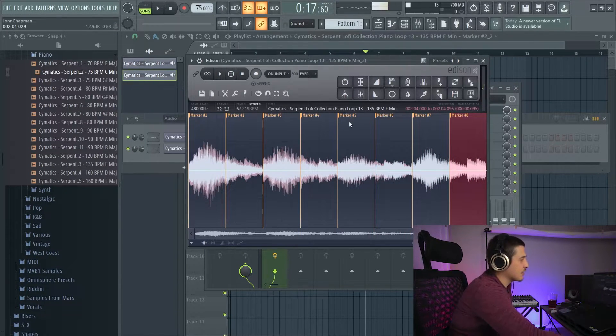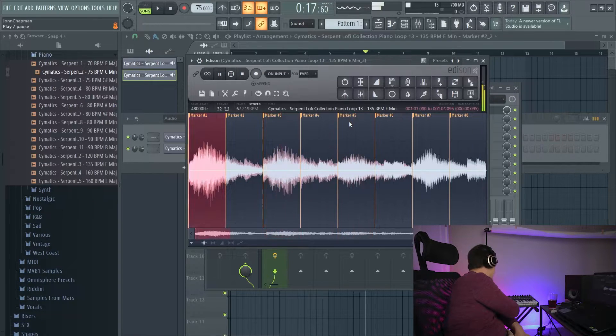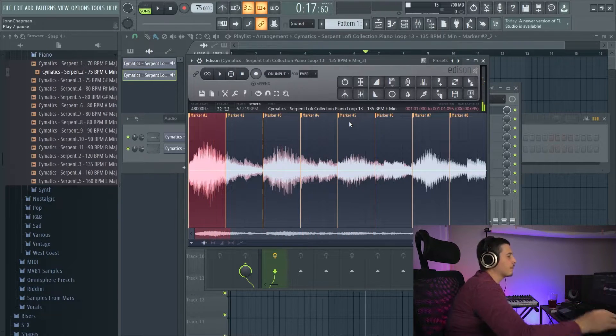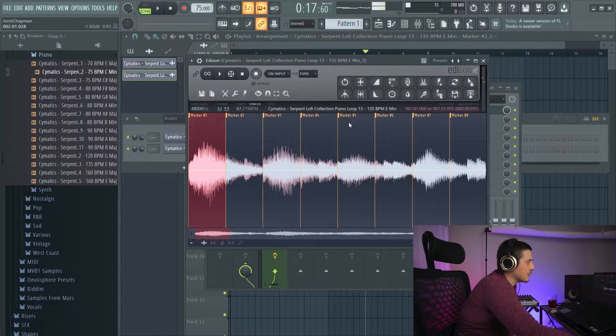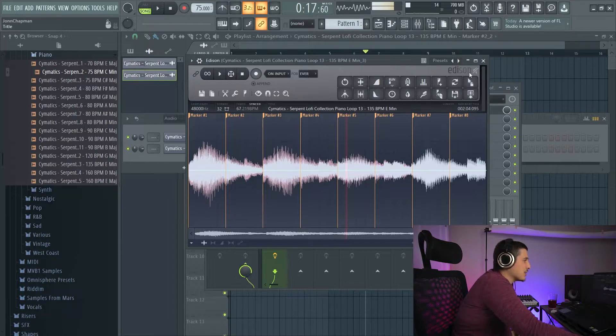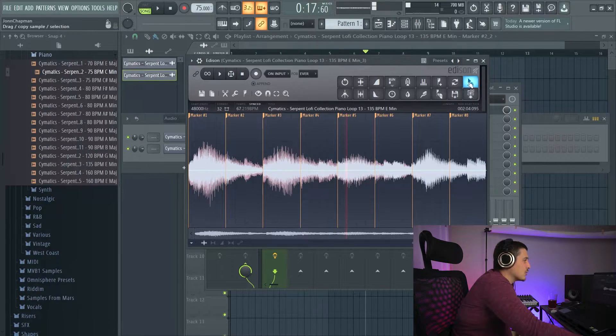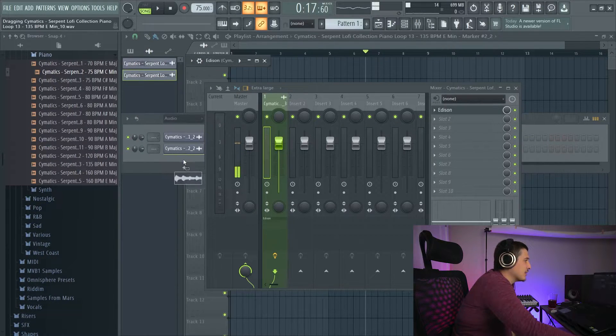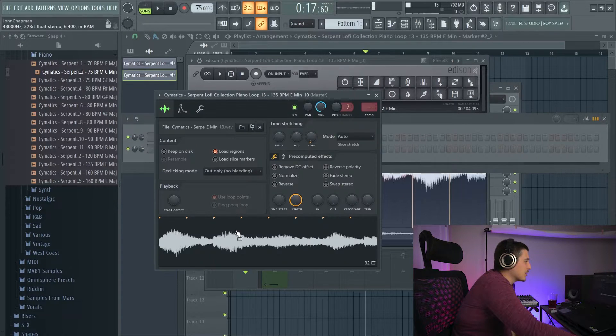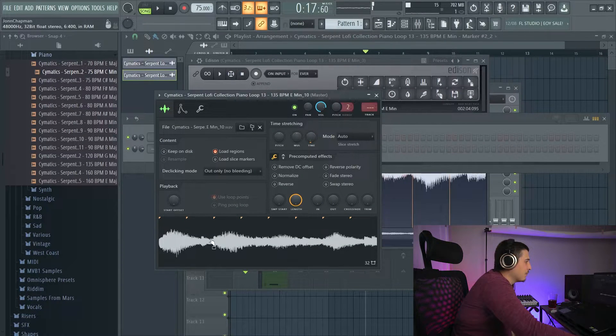I can test it by playing them. And it seems on time to me. So now that we've got those slices where we want them, we can drag these into a sampler or into their own space. We can see these marks are still here.